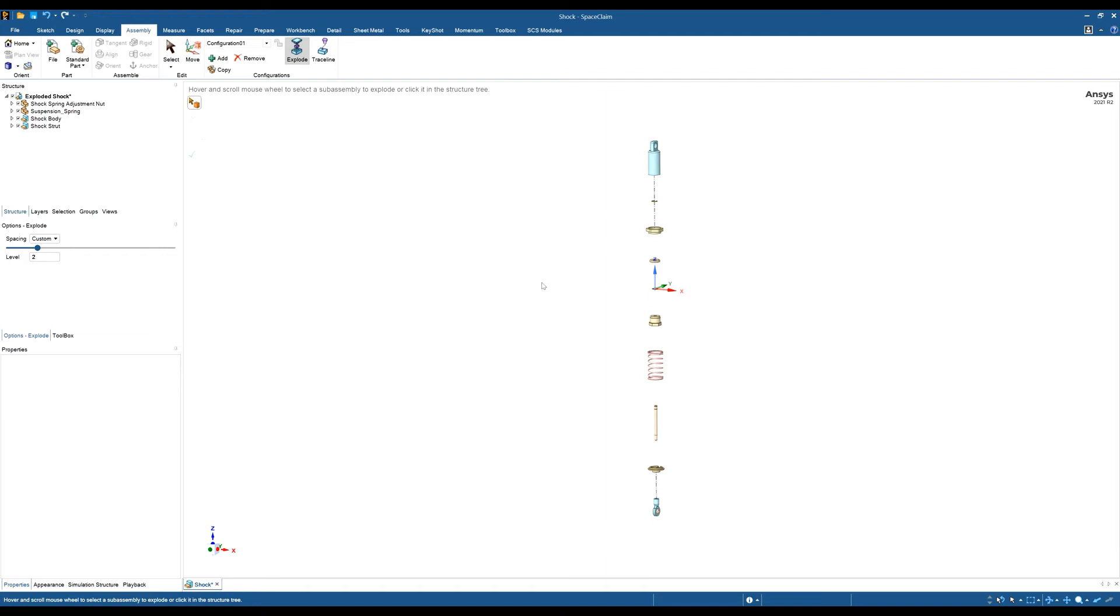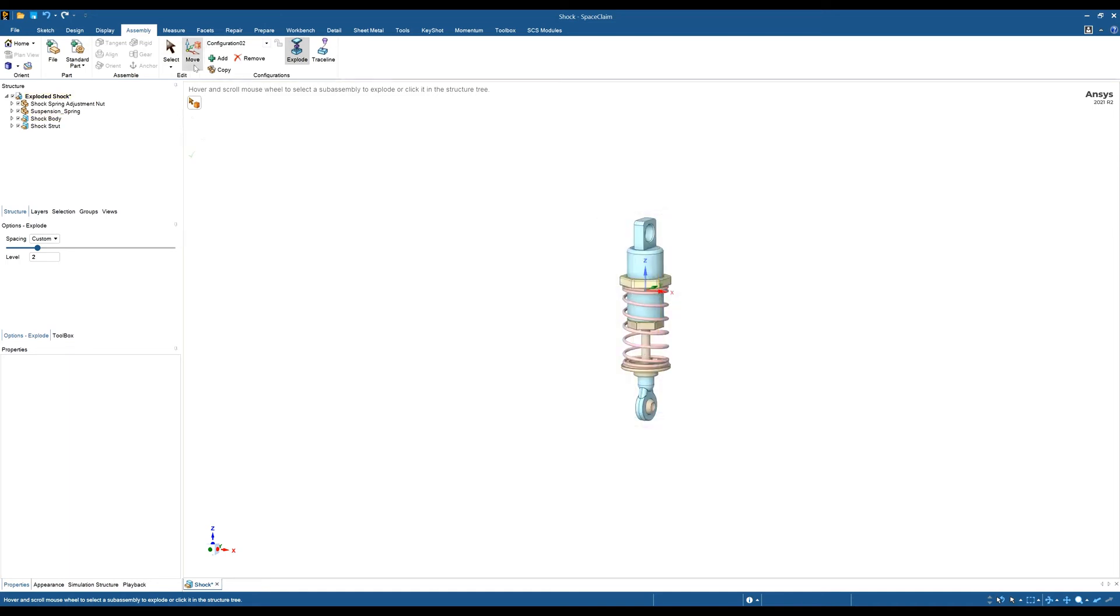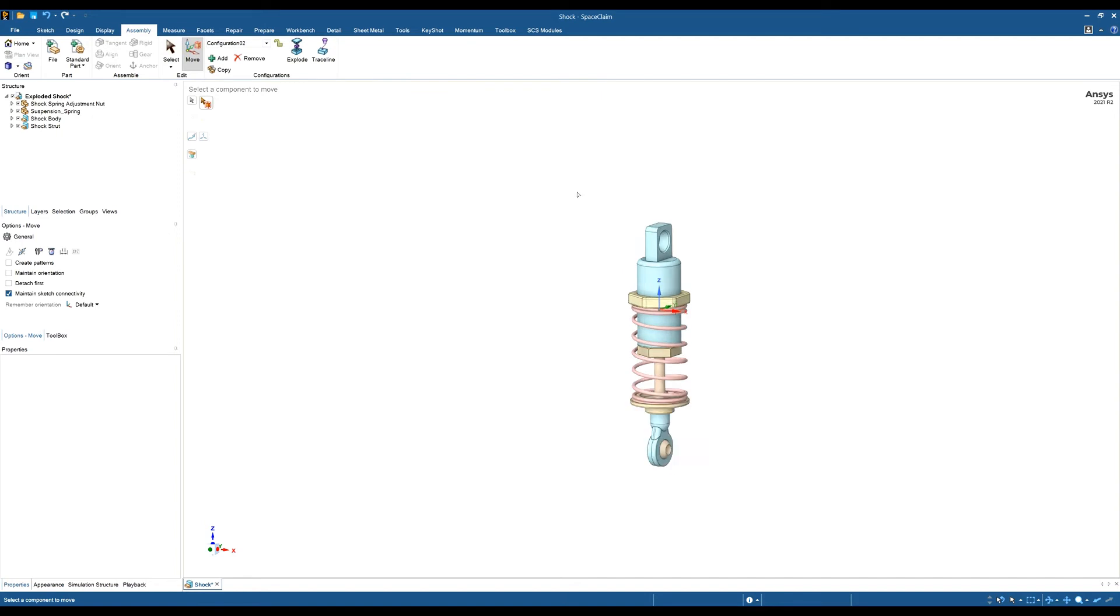I'm going to create another configuration and this time use the move tool rather than the explode tool.